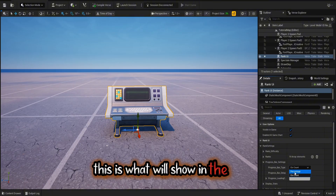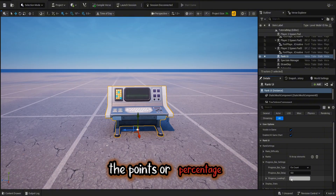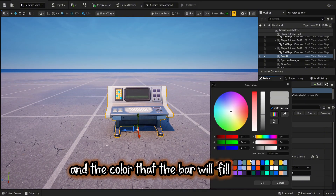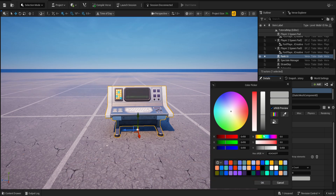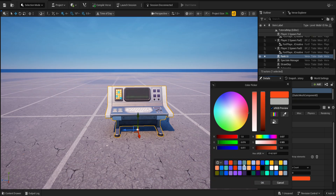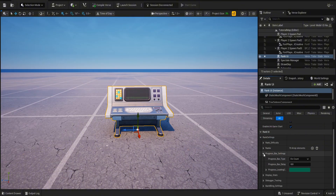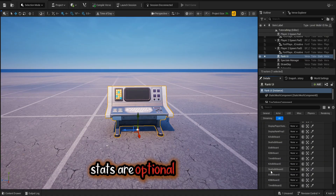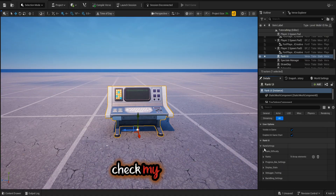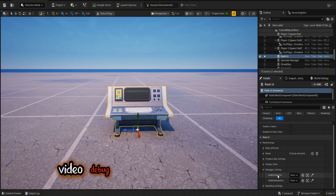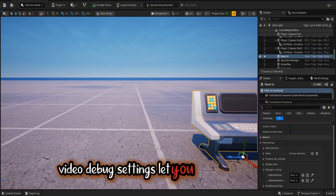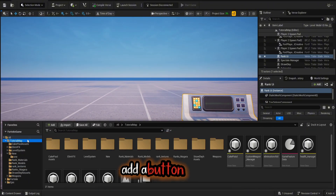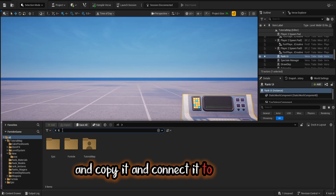This is what will show in the UI: the points or percentage, and the color that the bar will fill in with. Stats are optional and basic to set up — check my stats tutorial video. Debug settings let you test your system. Add a button device, copy it, and connect it to the verse.